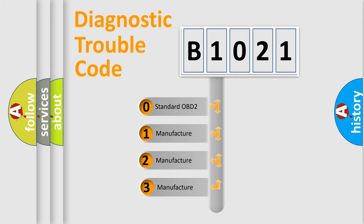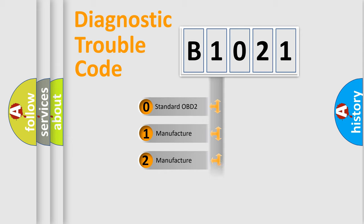If the second character is expressed as zero, it is a standardized error. In the case of numbers 1, 2, or 3, it is a manufacturer-specific error.